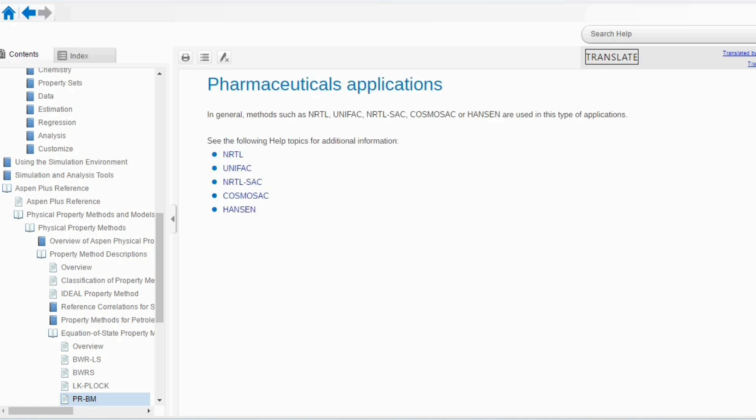And last, the pharmaceuticals. So, in pharmaceuticals, we mostly use the activity coefficient methods such as NRTL, UNIFAC, NRTL-SAC and so on.